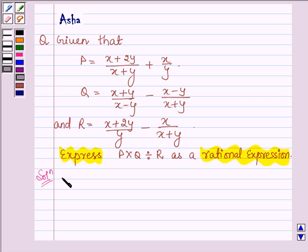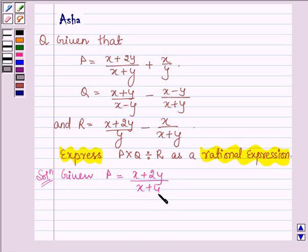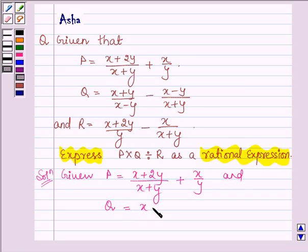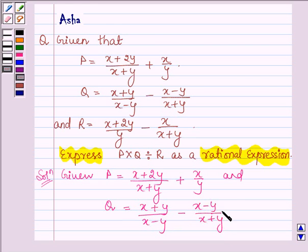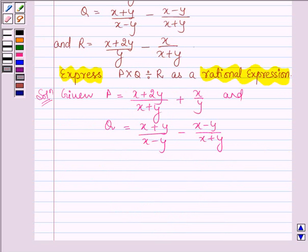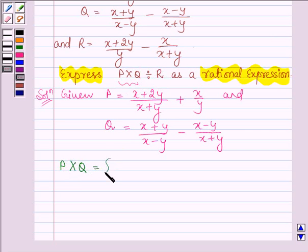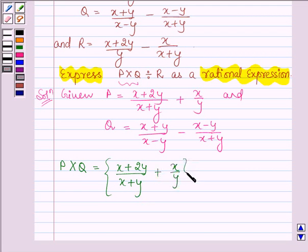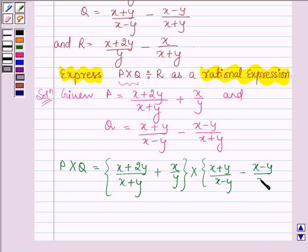Let's start with the solution. We are given that P is equal to (x + 2y)/(x + y) + x/y, and Q is equal to (x + y)/(x - y) minus (x - y)/(x + y). According to the order of operations rule, first we have to multiply P and Q, and then divide the product by R. So firstly, let's find the product of P and Q.